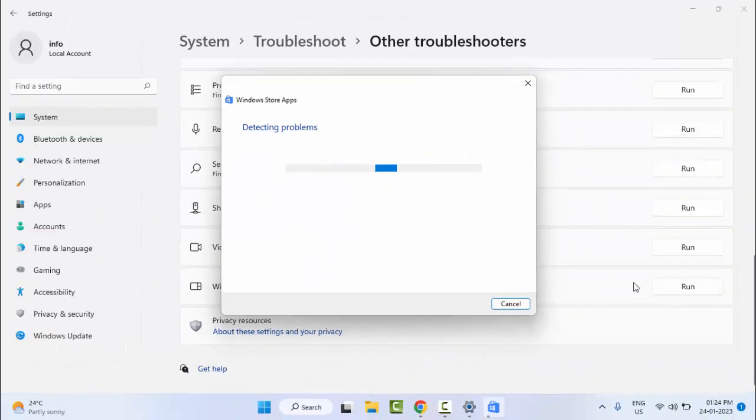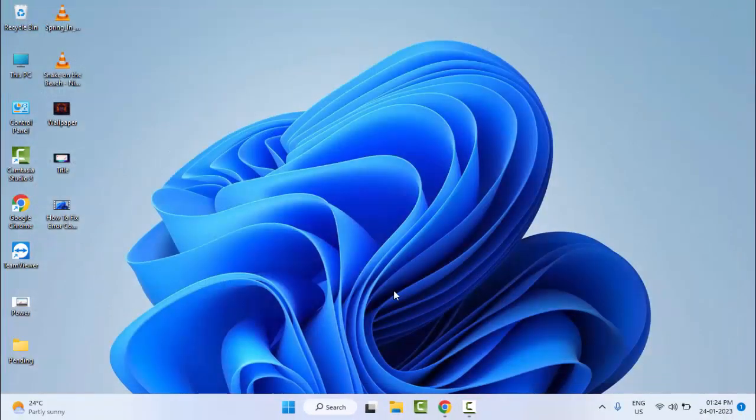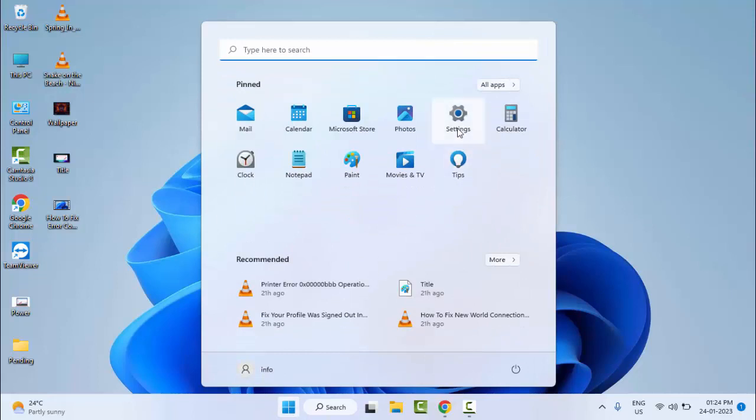And wait here for complete this process. Hopefully guys, after this it will fix your problem. And the second method: go to Start and open the Windows settings.